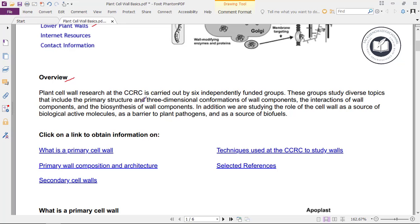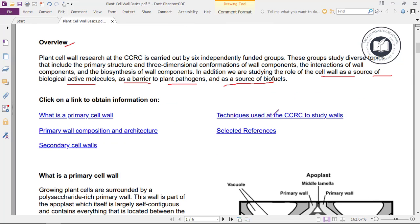These topics include primary structure, three-dimensional conformations of wall components, interactions of wall components, and biosynthesis of wall components. In addition, we are studying the role of the cell wall as a source of biologically active molecules, as a barrier to plant pathogens, and as a source of biofuels.